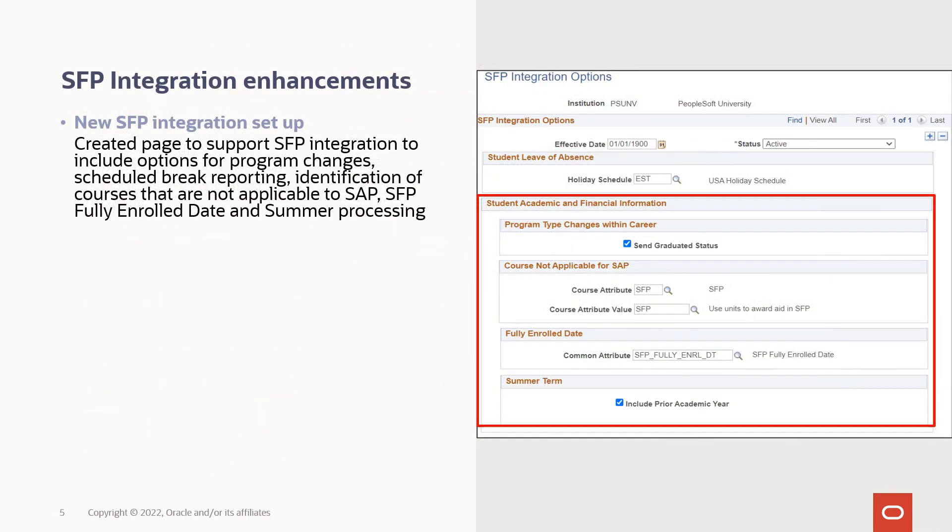We delivered a number of integrations between SFP and Campus Solutions enhancements in PUM 26. Let's look at the new SFP integration setup. We've updated the student leave of absence message to include scheduled breaks data using the holiday definition provided in the setup. We've also updated the SAFI message processing to control reporting of dropped or withdrawn courses.